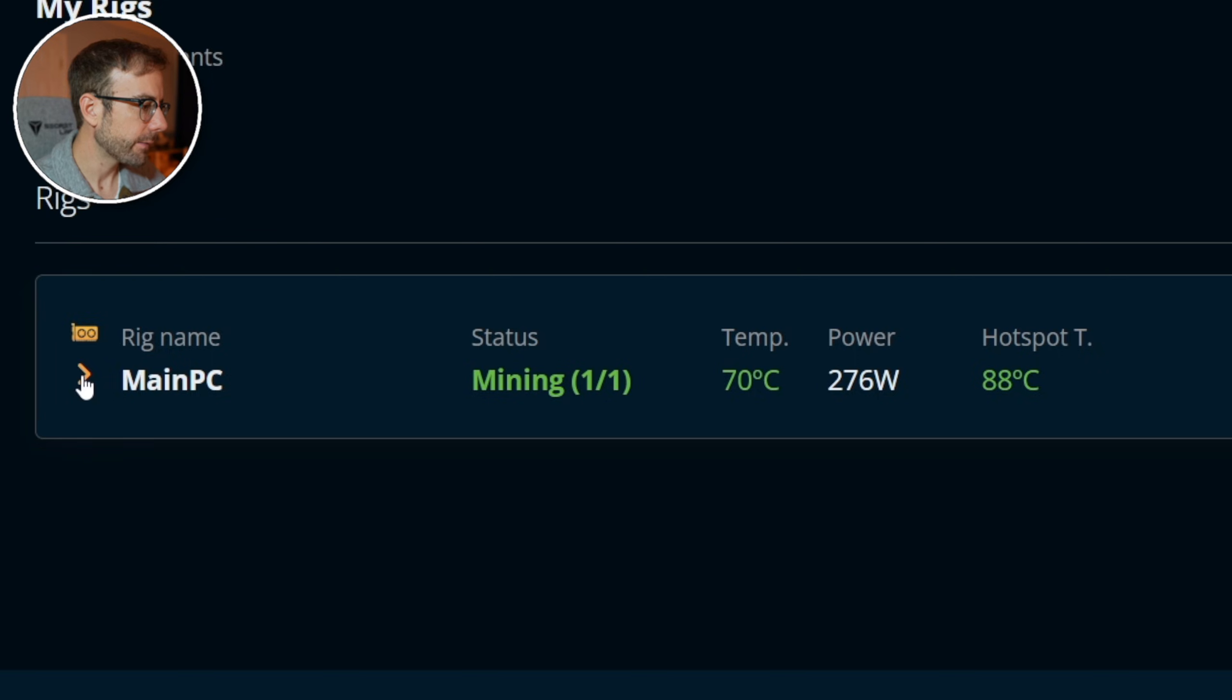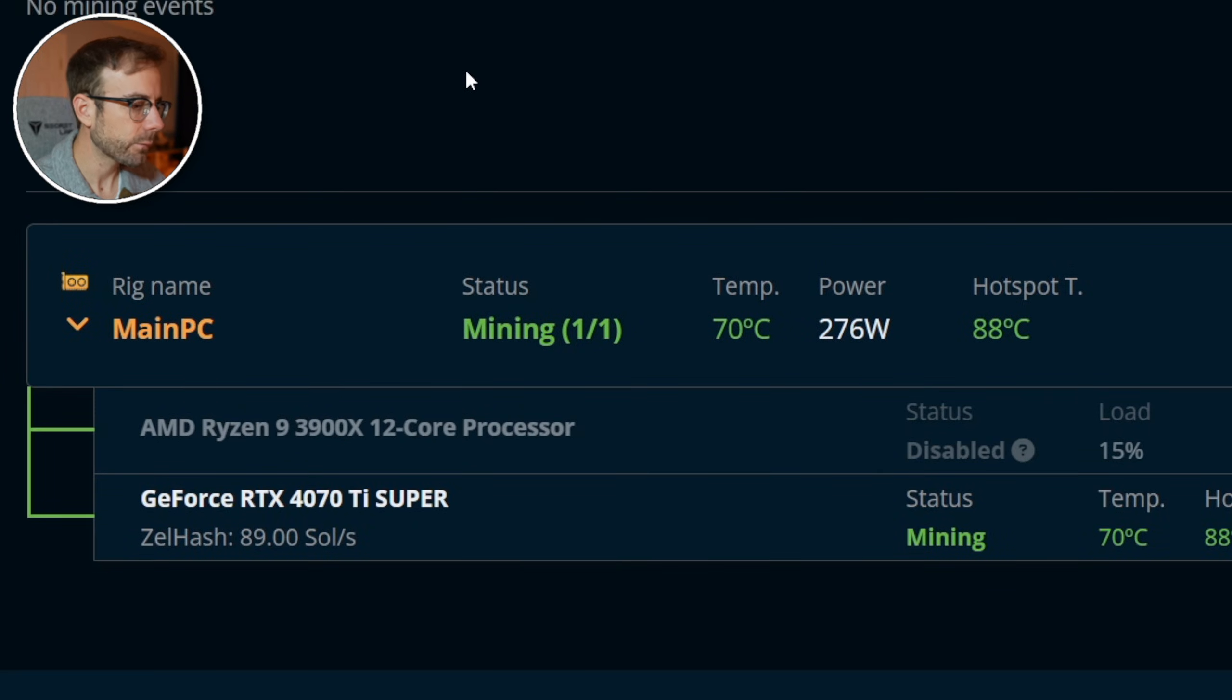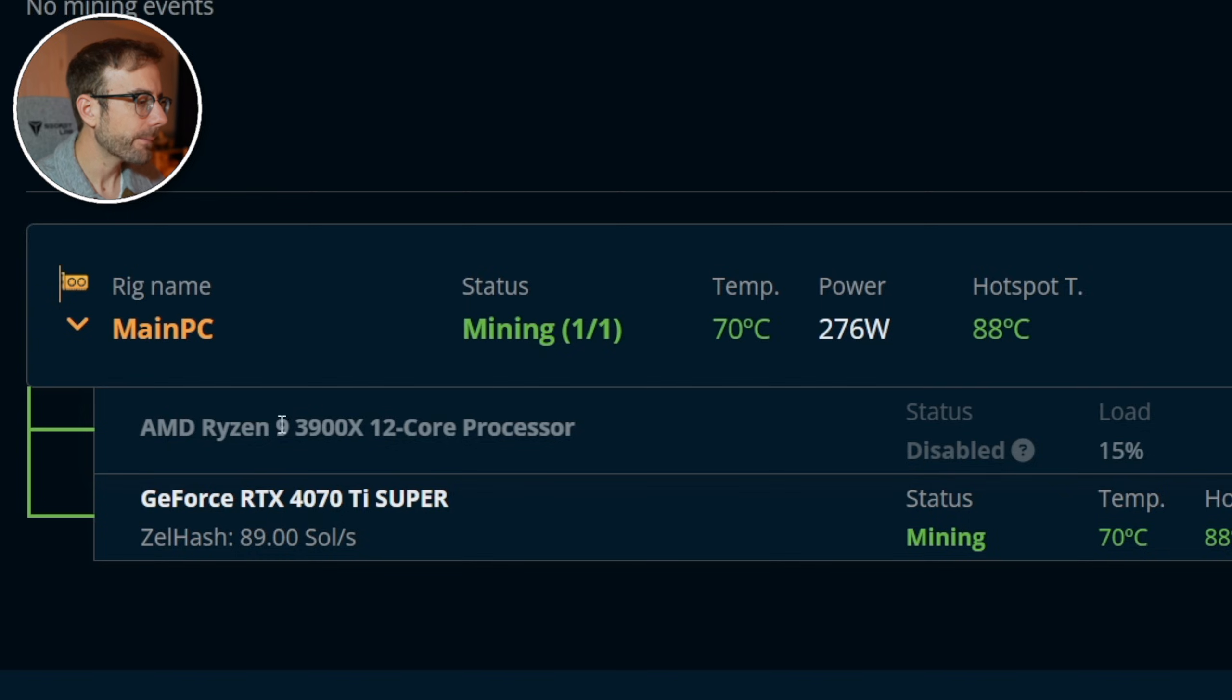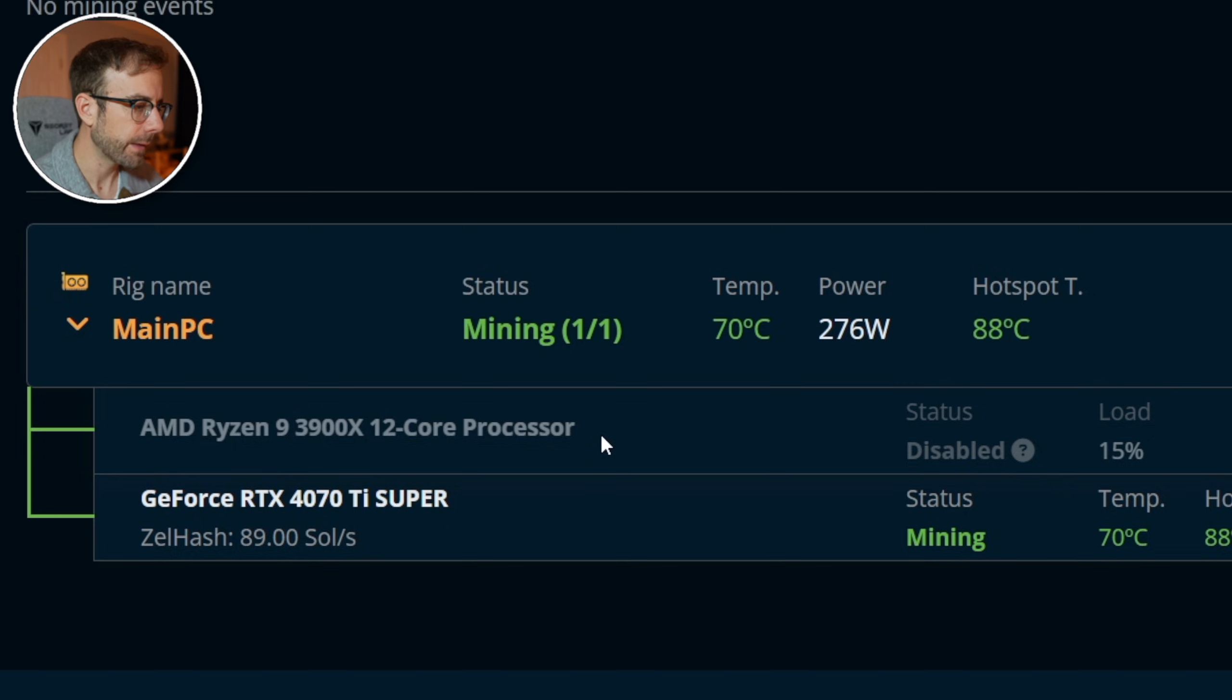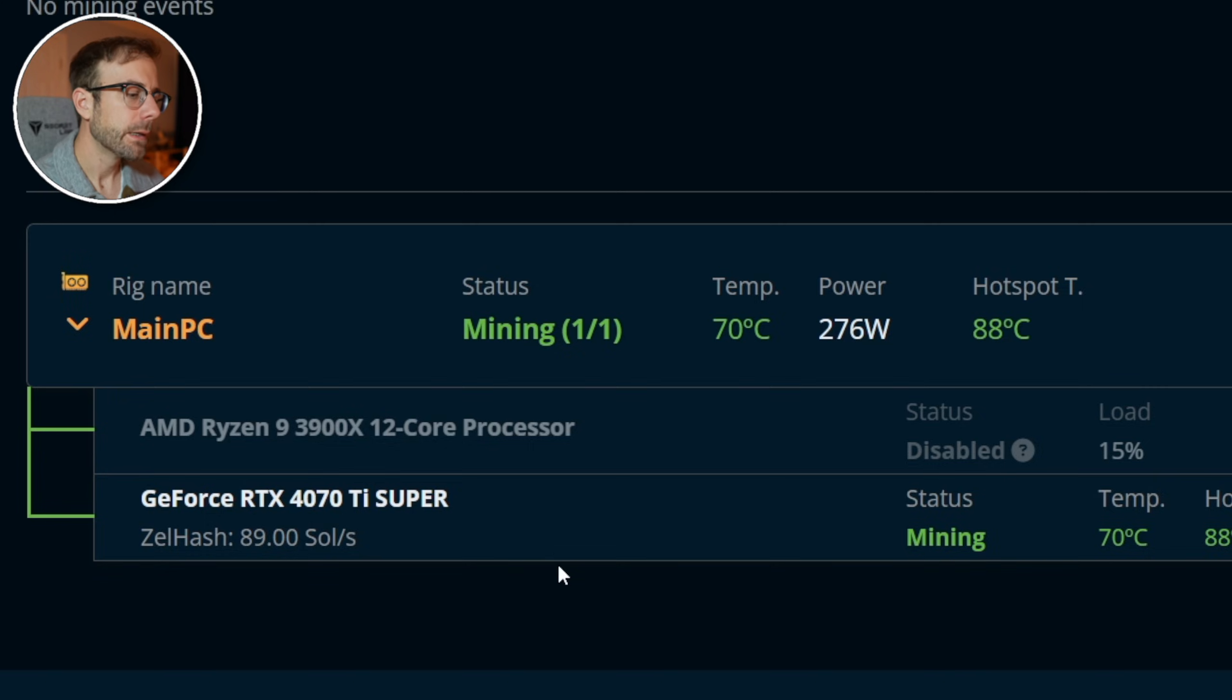I'm going to click the down arrow here so we can see that exact setup that I have right now making this video. I've chosen to not mine with my 3900X, but if you have a great processor in your PC you can make some extra income there. But what you do see is the 4070 Ti Super that is currently within this PC.